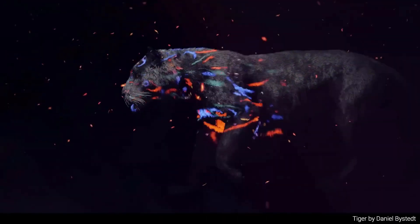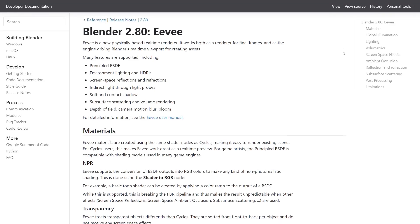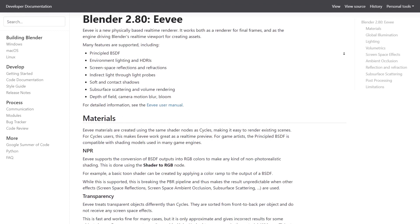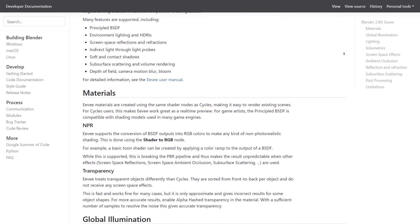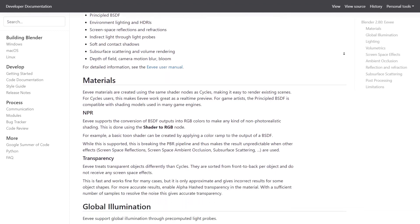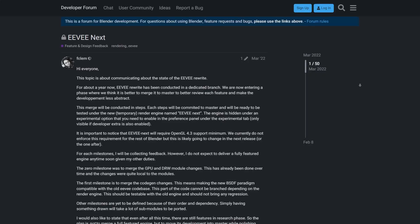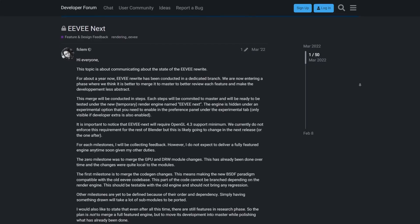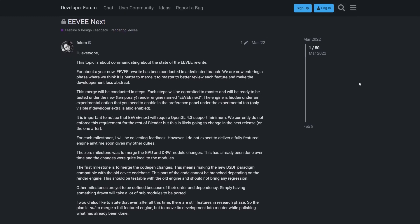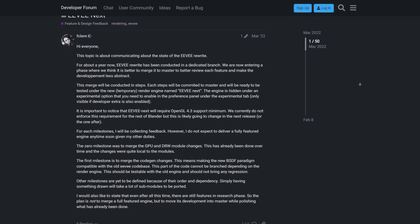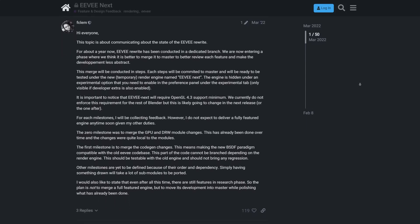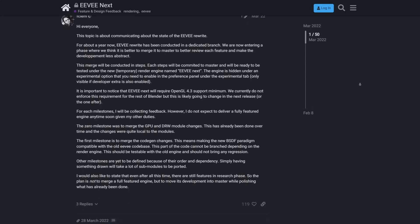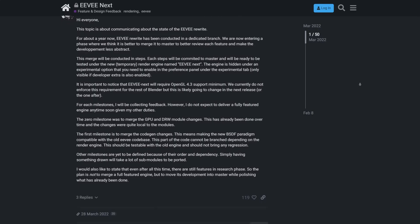Let's start by talking about Eevee Next. Eevee has been a fantastic real-time rendering engine. And with Eevee Next, Blender Foundation has taken it to the next level. It's all about bringing real-time rendering capabilities closer to what Cycles can achieve.